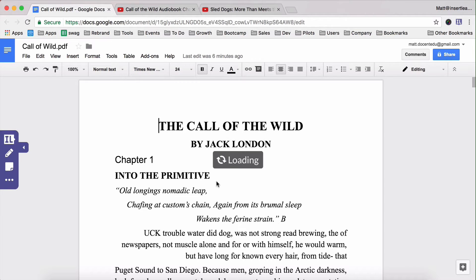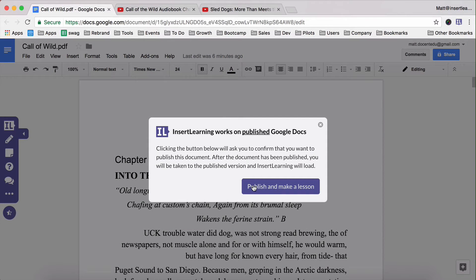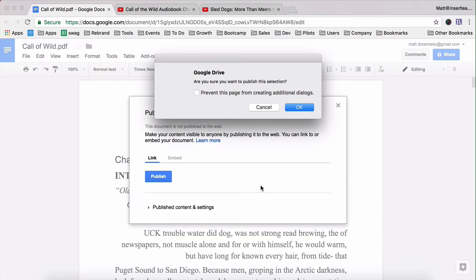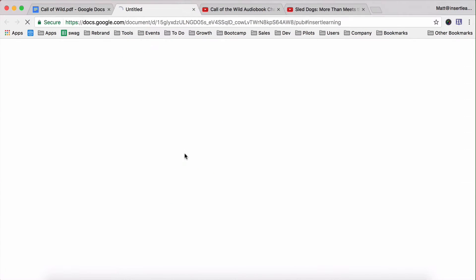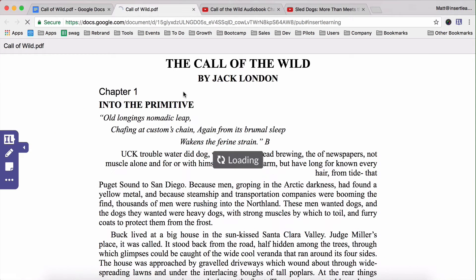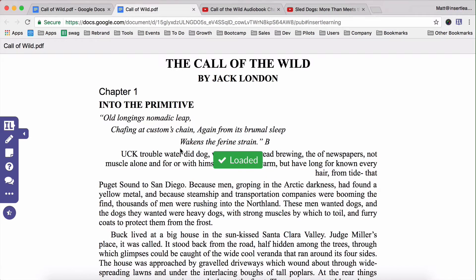When it starts loading it's going to ask you to publish the Google Doc. Publishing it kind of turns your Google Doc into a website, so go through and say okay. You don't have to worry about any kind of share settings, and all of the text from your original Google Doc will also show up in the published one, and they all still simply pull from your Google Drive.